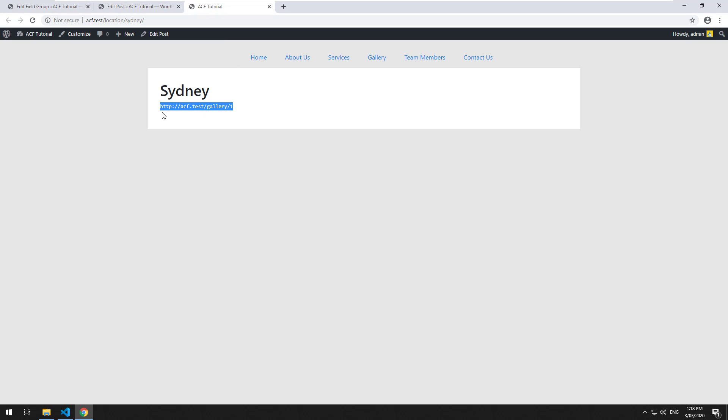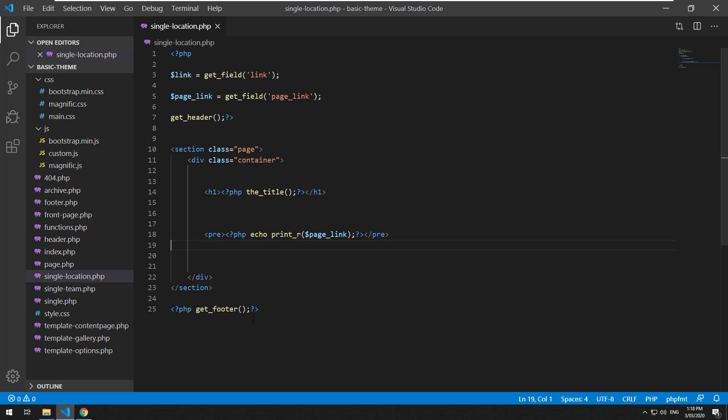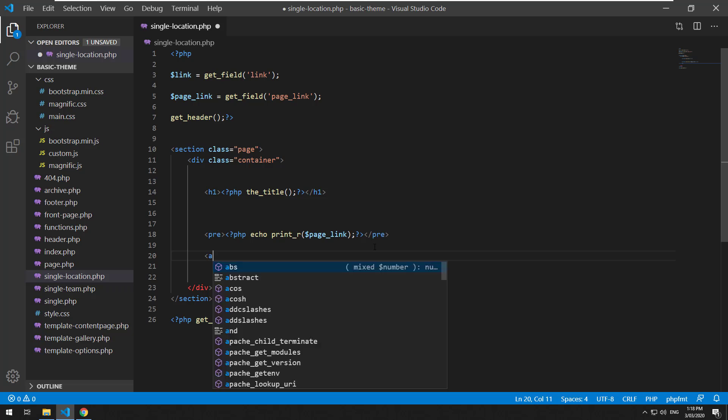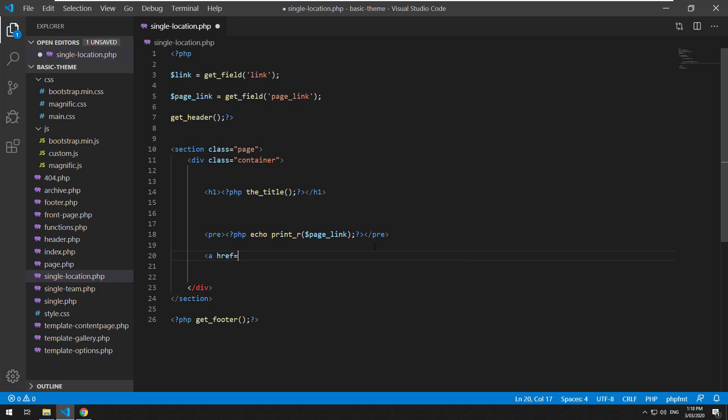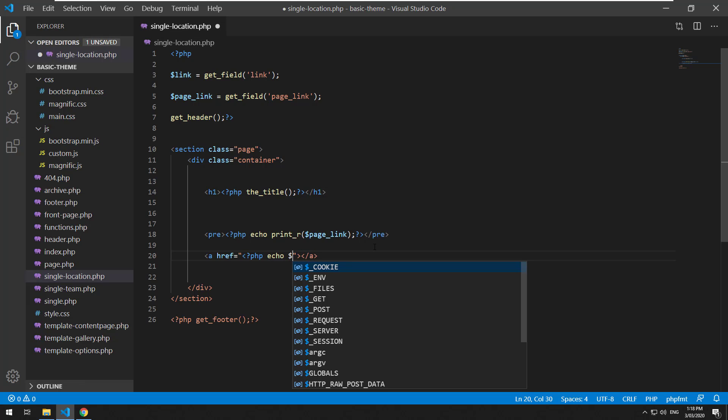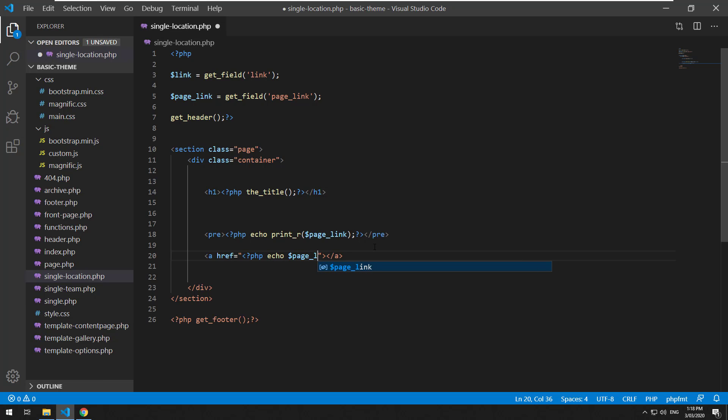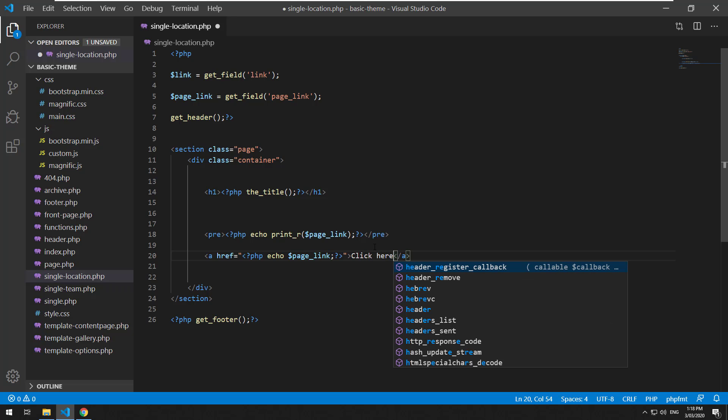There we go. It's just literally a string. It doesn't have a title, it doesn't have a target like the link field. So basically, you just have to do an anchor tag within there, PHP echo page link.